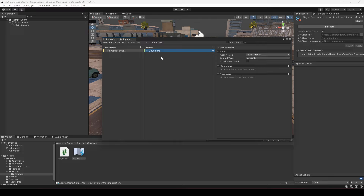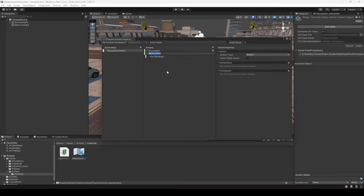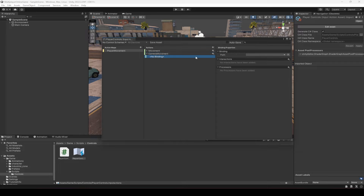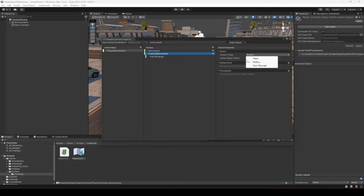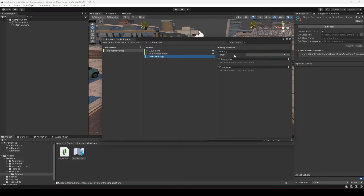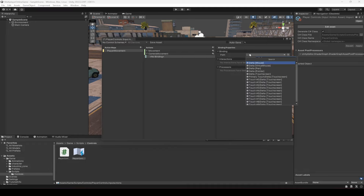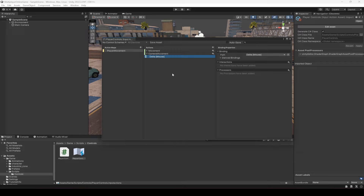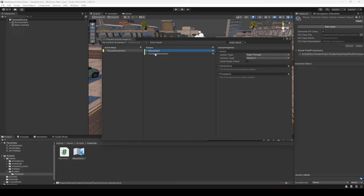Now that we have the Player Movement keys, add another action and name it 'Camera Movement'. Set it to Pass Through and Vector 2. For the binding, select Mouse Delta. If you want joystick support, you can also add a right stick input for that, but we'll leave it as is. We now have both Movement and Camera Movement set up.